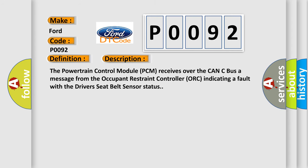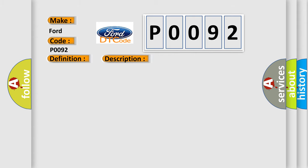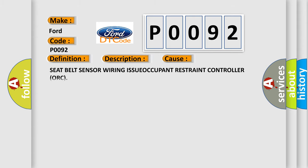And now this is a short description of this DTC code. The powertrain control module PCM receives over the CAN-C bus a message from the occupant restraint controller ORC indicating a fault with the driver's seat belt sensor status. This diagnostic error occurs most often in these cases: seat belt sensor wiring issue, occupant restraint controller ORC.